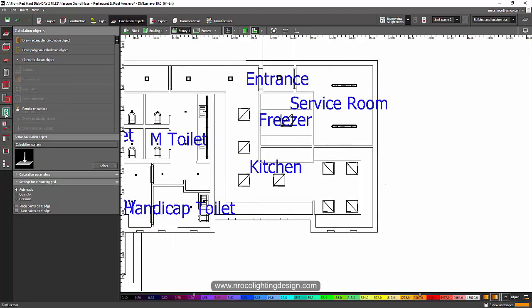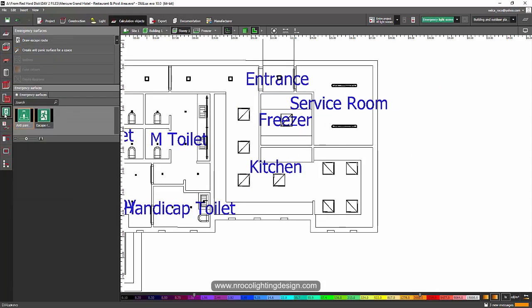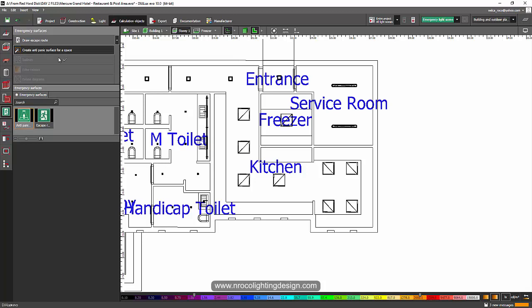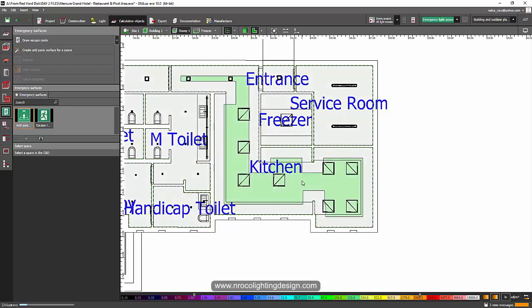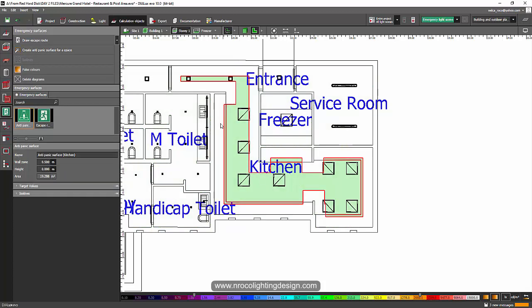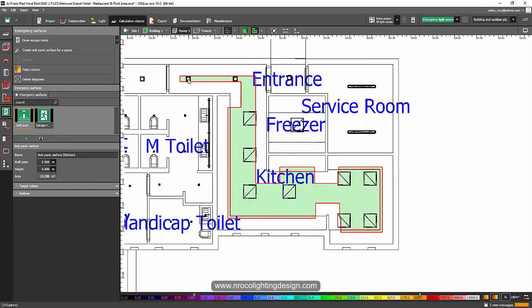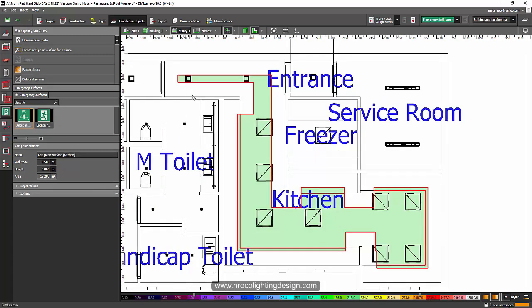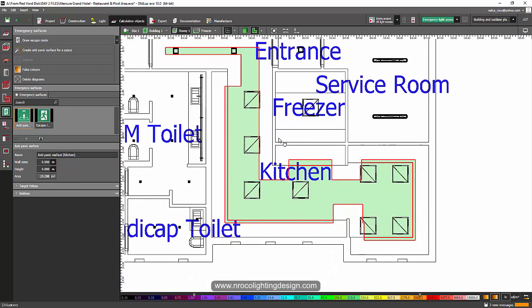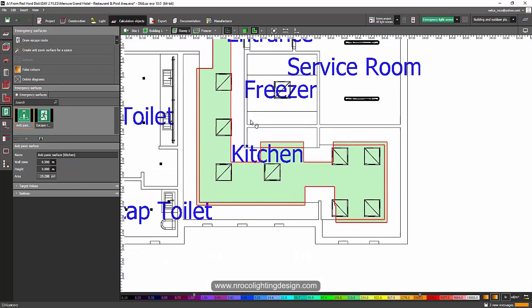I'm going here at the calculation object tab and then I'll go in the emergency surfaces and then I will select create anti-panic surface for space. So I will choose the kitchen. There you go.